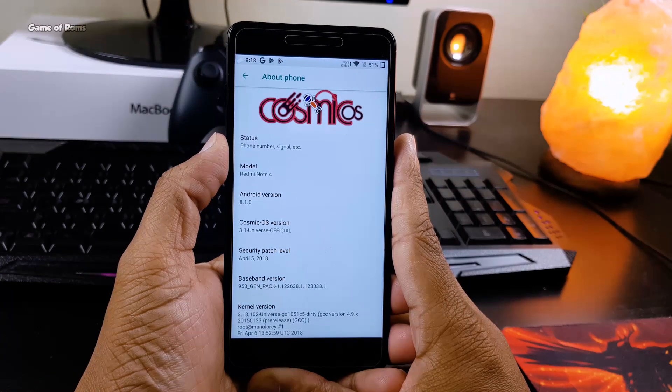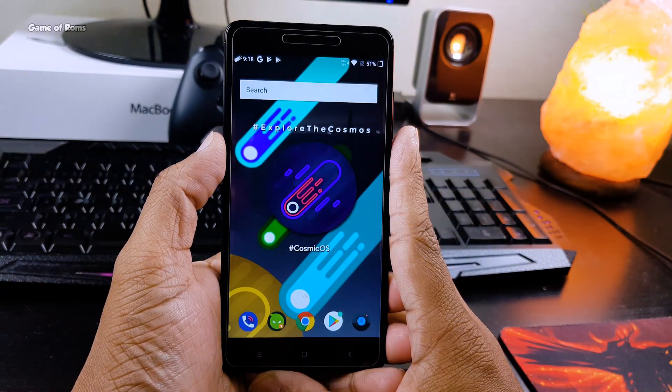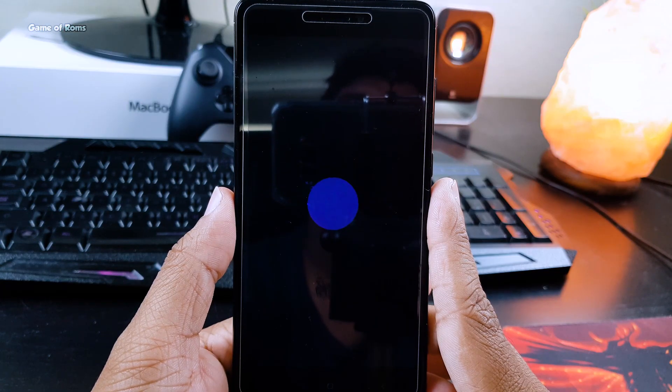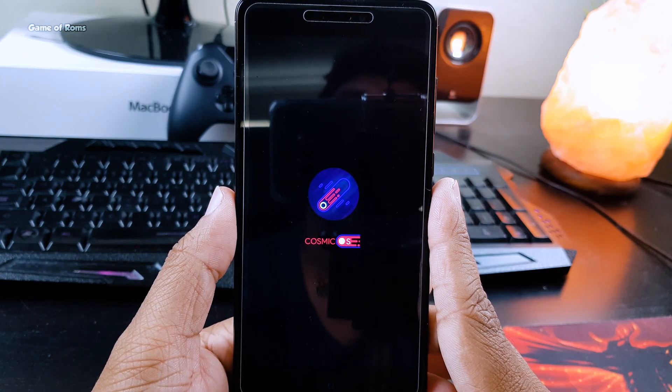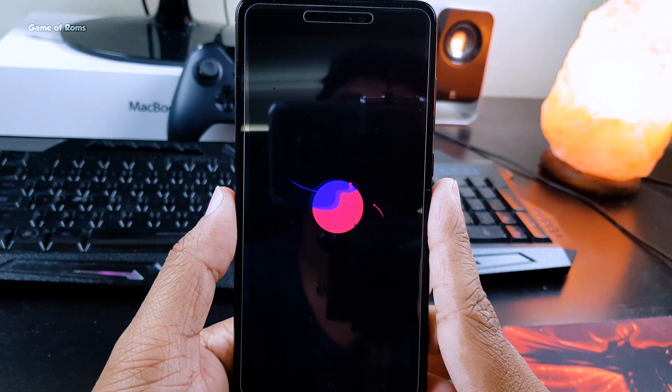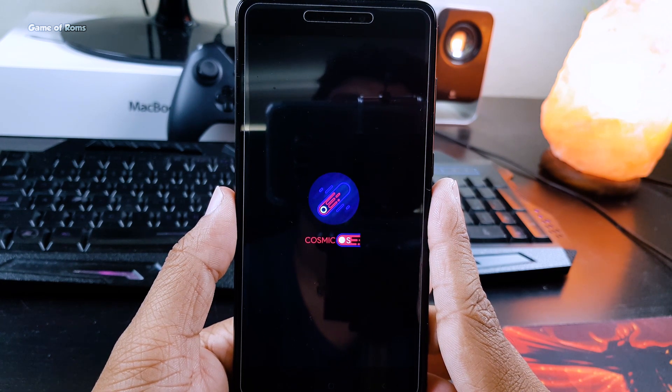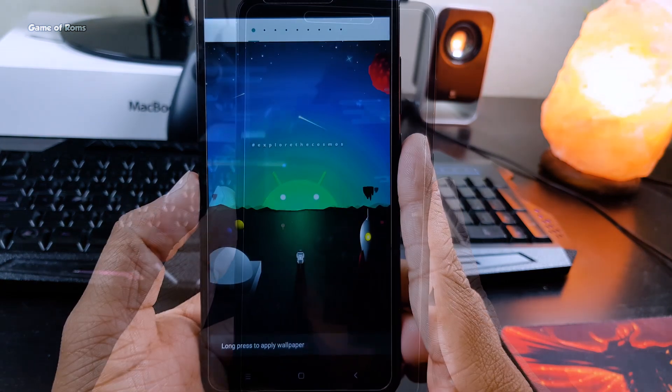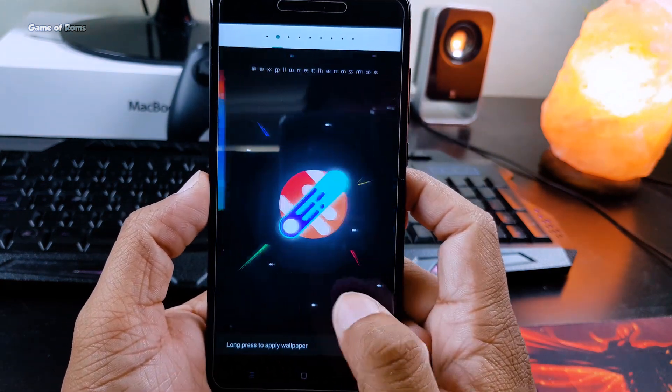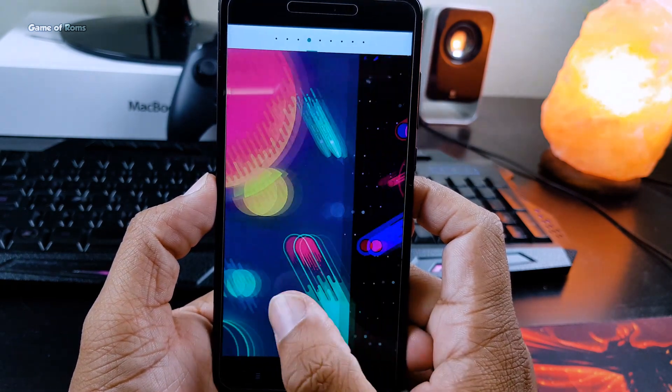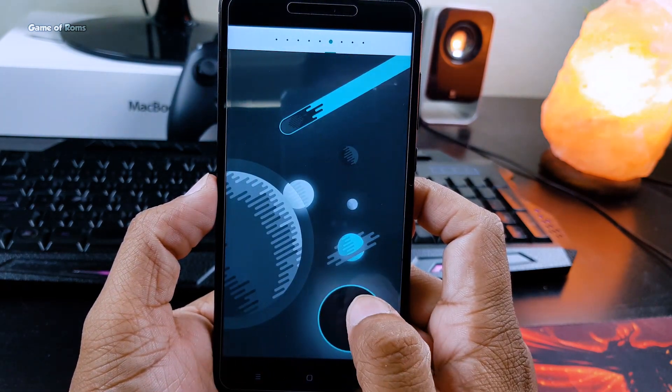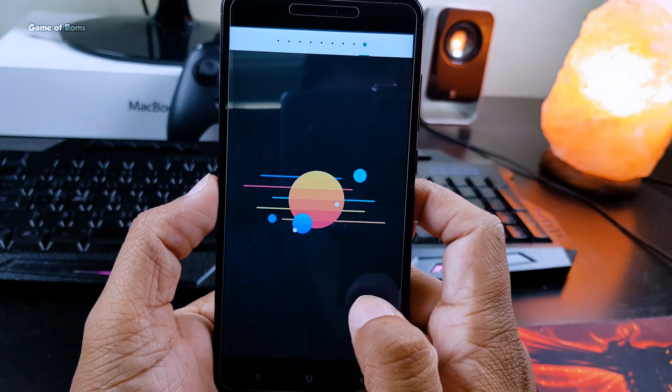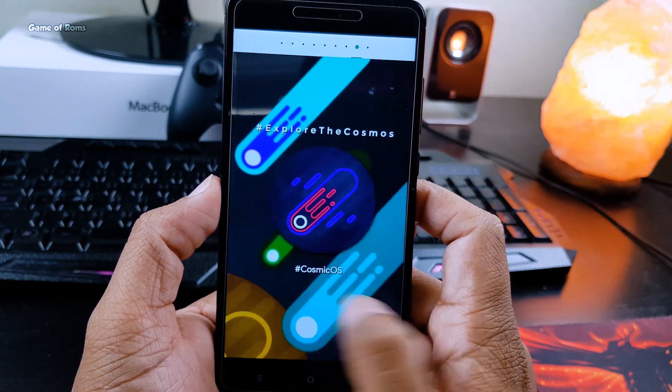This ROM is not rooted, just like any other Oreo custom ROM. What makes this ROM special is the simple piece of art, from boot animation to the outstanding wallpapers to the beautiful animations. The ROM's theme is simply amazing and beautiful, and the whole cosmic vibe is really eye-pleasing.